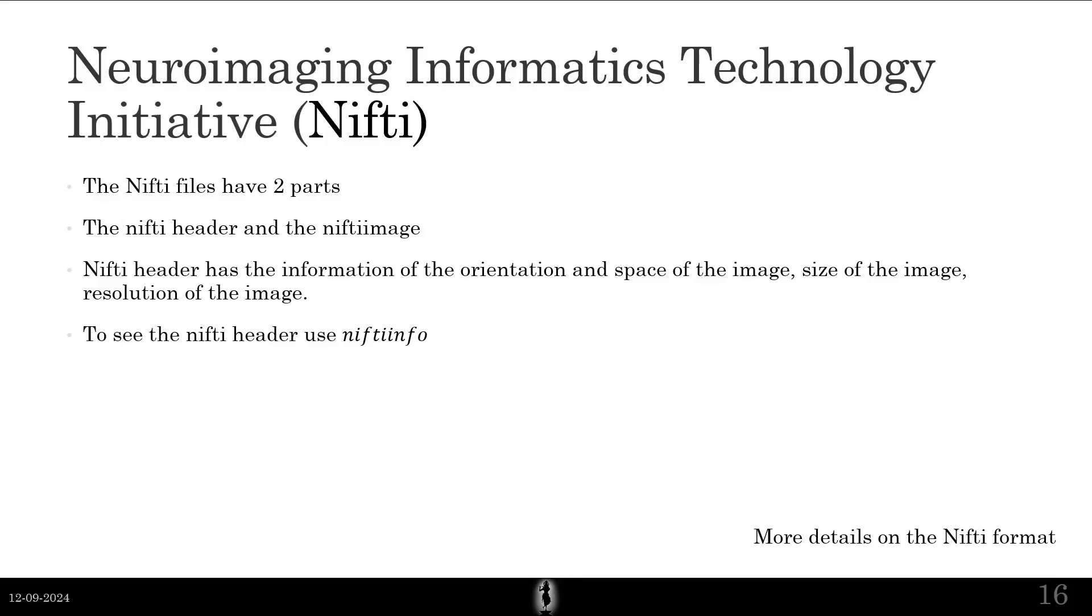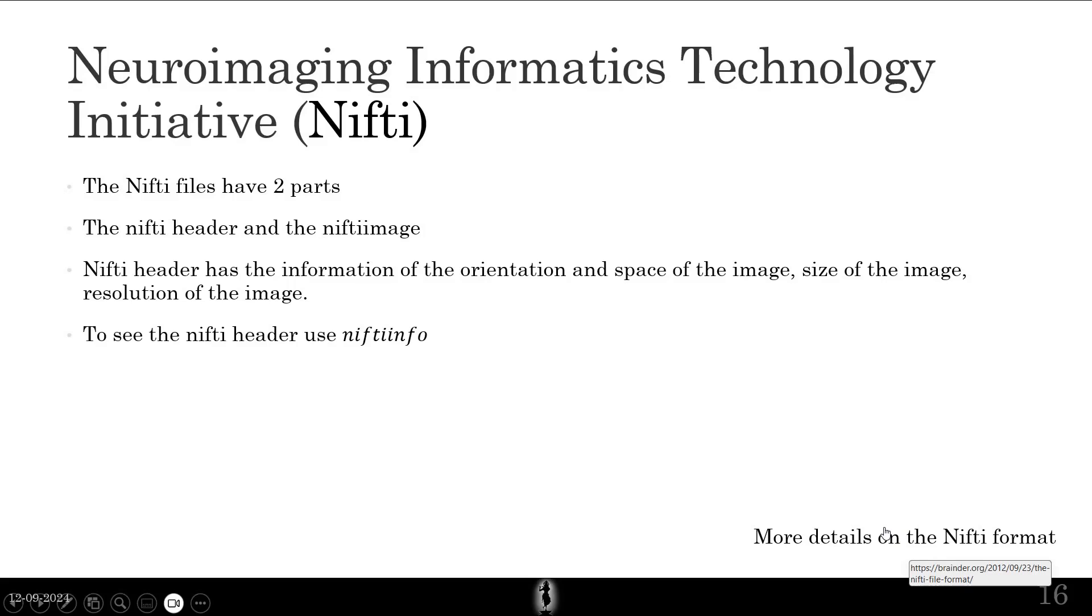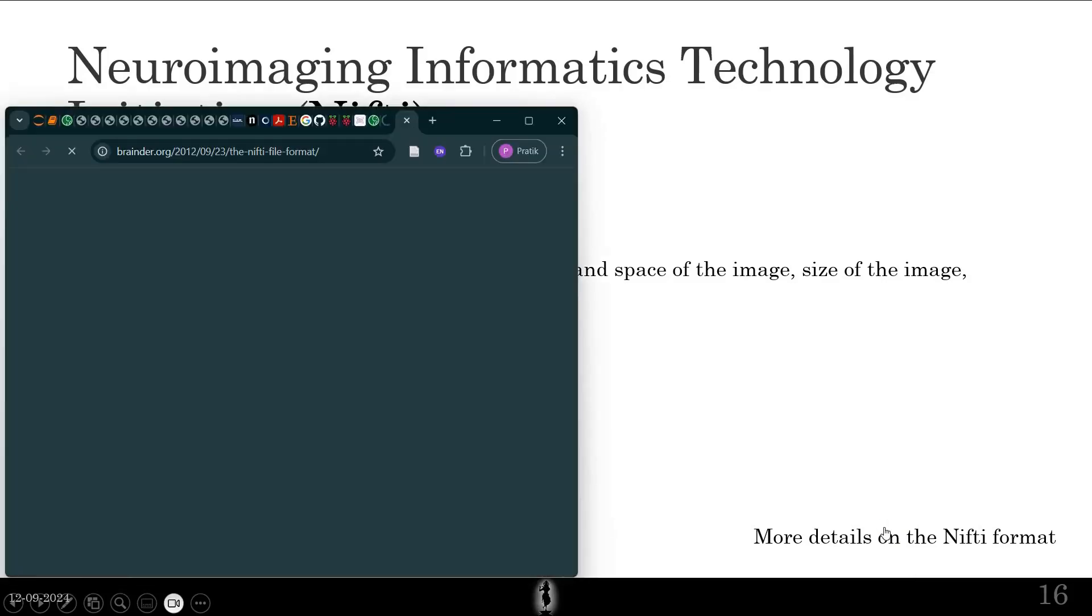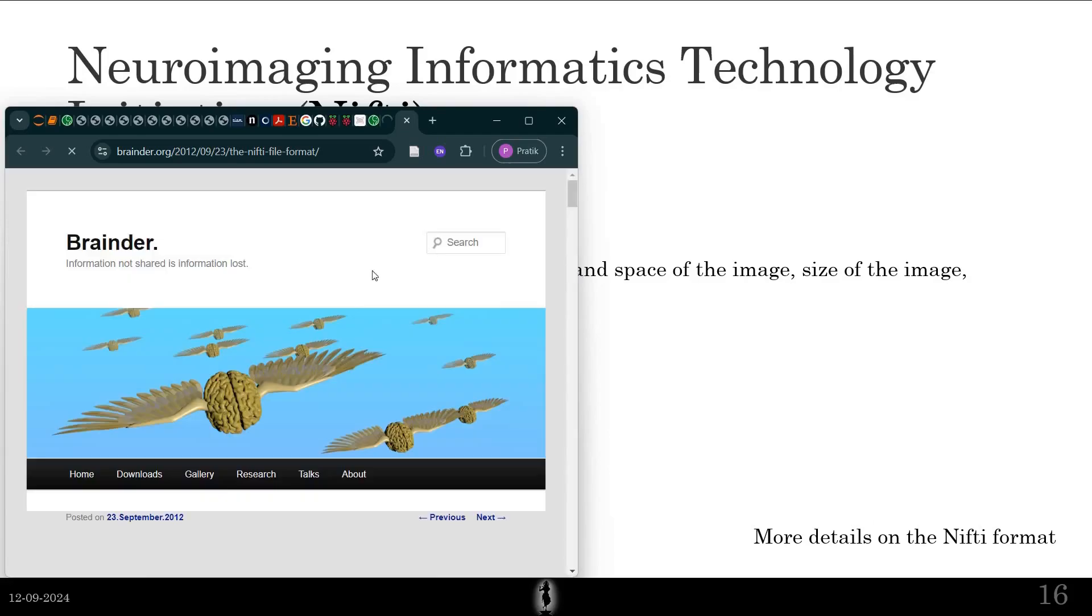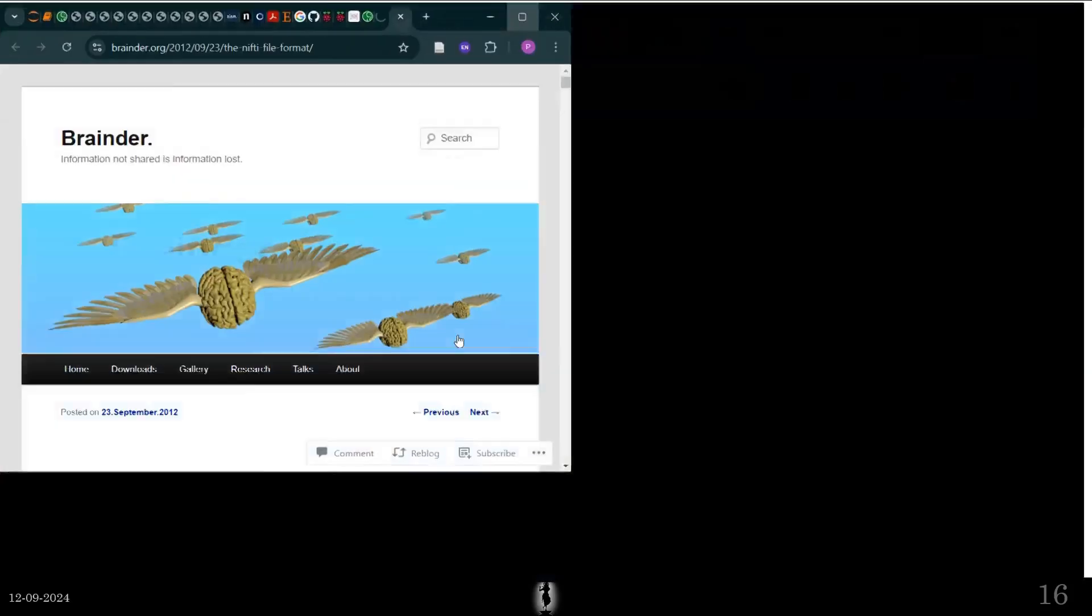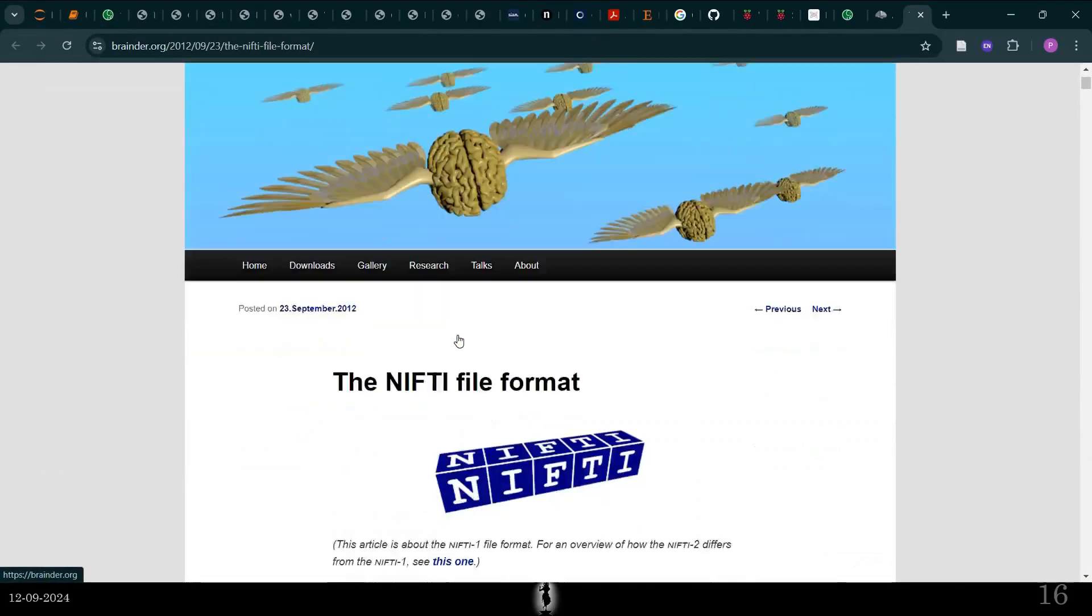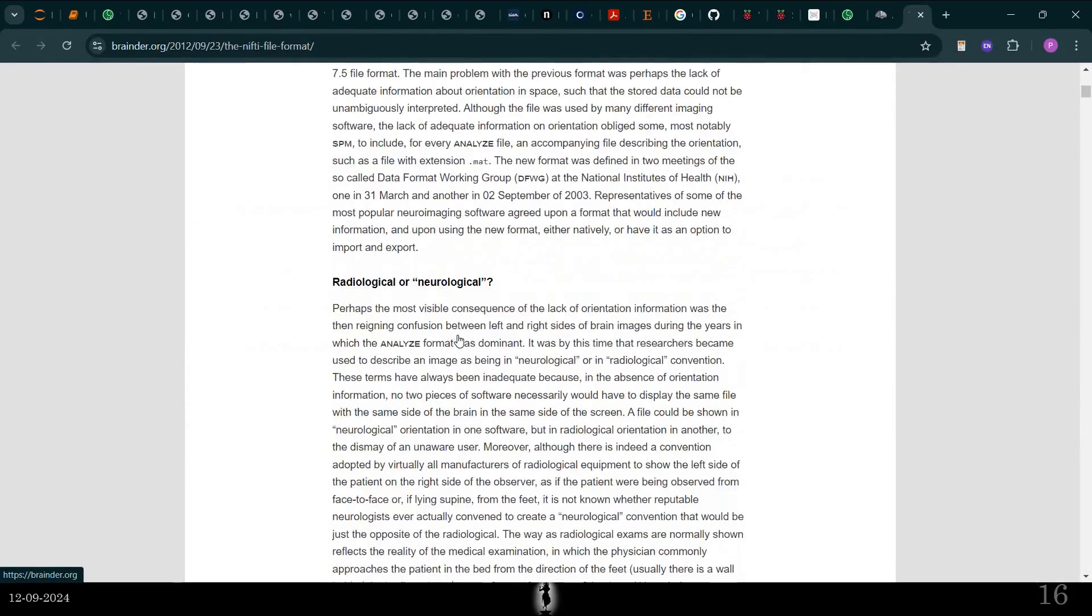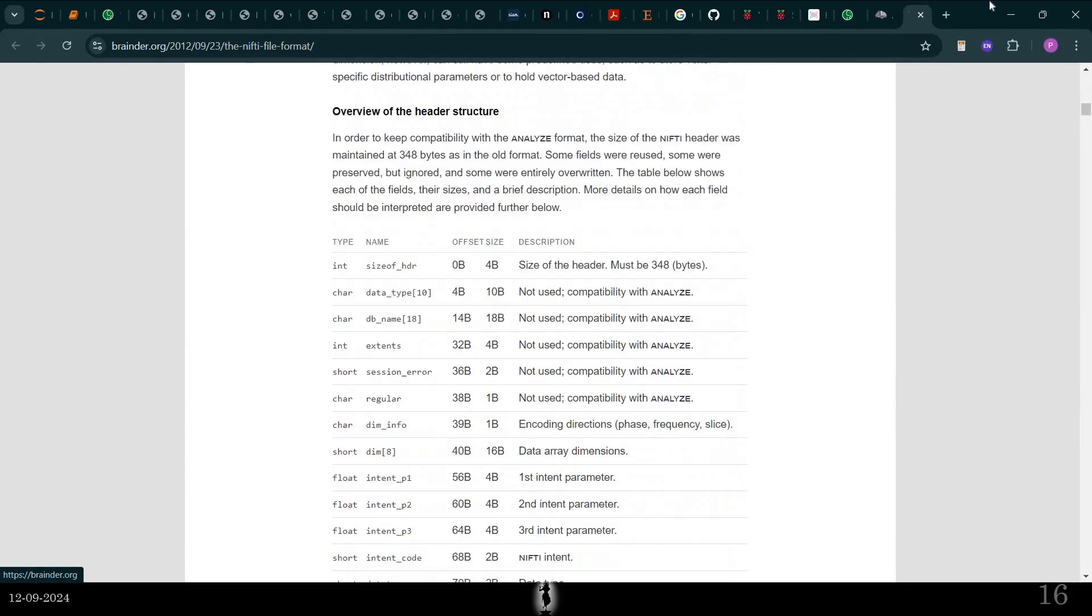Now, let's go to Nifty. I'll not go into much detail. If you're interested, you can click on this link over here. There's a big blog on the history of Nifty and it's very well written. So you can go through this.